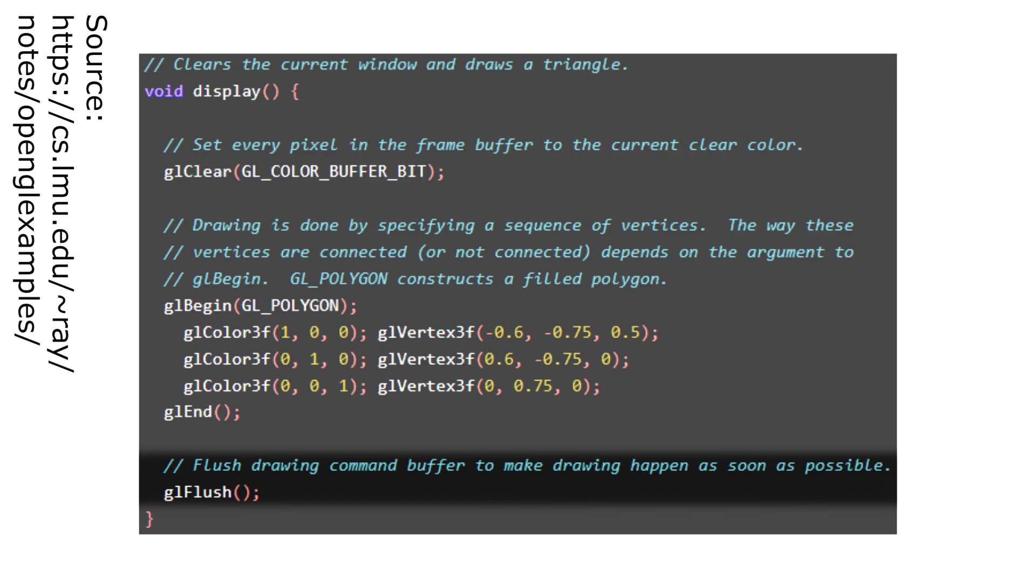The last line tells OpenGL to run all the commands you gave in the previous lines. What happens when you run this program?